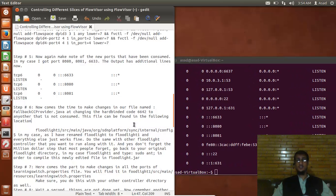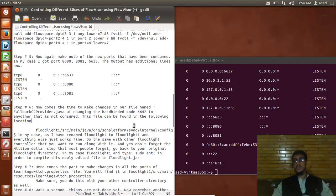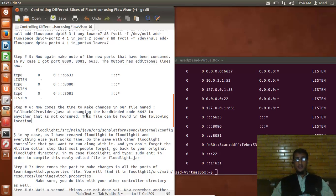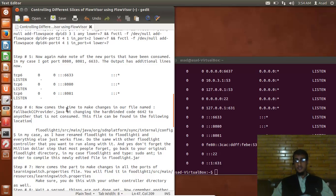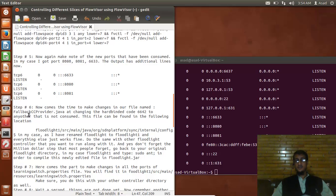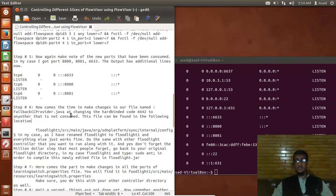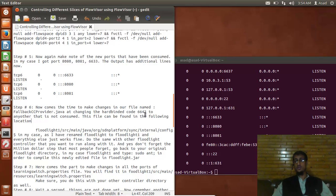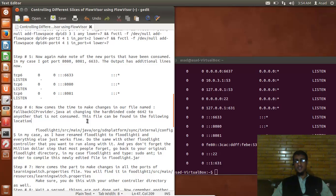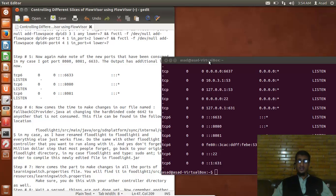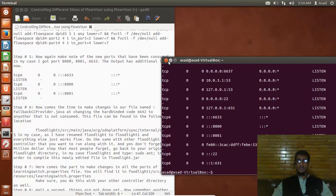Now comes time to make changes in our file named floodlight.sync.provider - something like this - and changing the hard binding code 6642 to another that is not consumed. This file can be found in the following directory, so I have to go there right now.